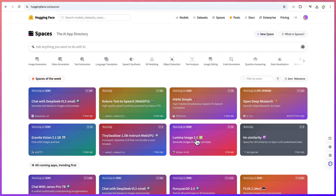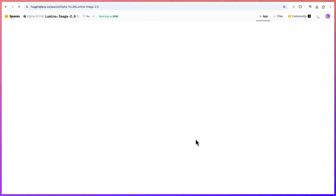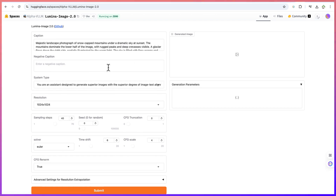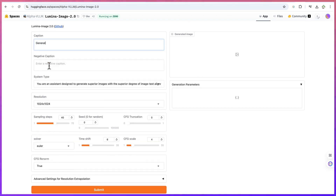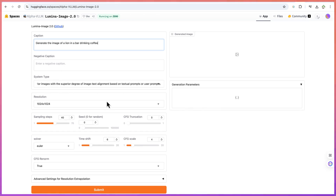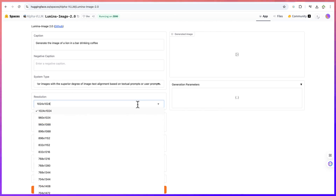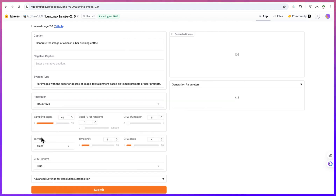Let's try Luminar image — click on it and see how we can generate an image from a prompt. Let's generate the image of a lion in a bar drinking coffee. You can add negative things — what not to include — and then set the style. I'll keep everything at default resolution: 1024 by 1024.